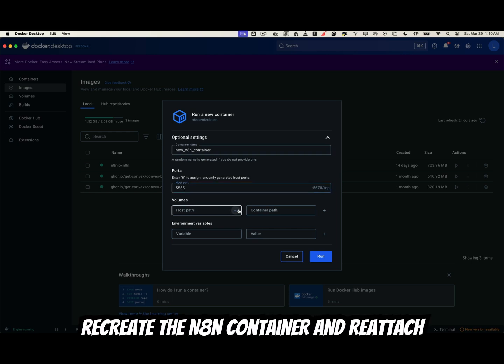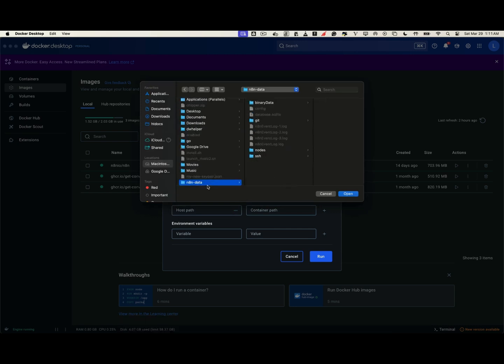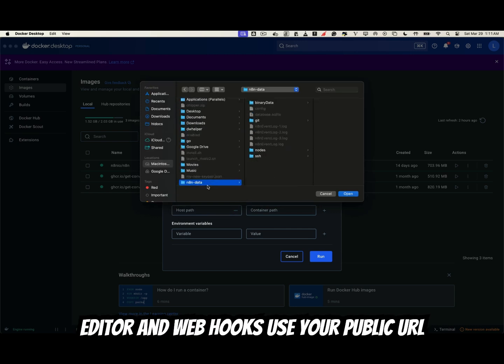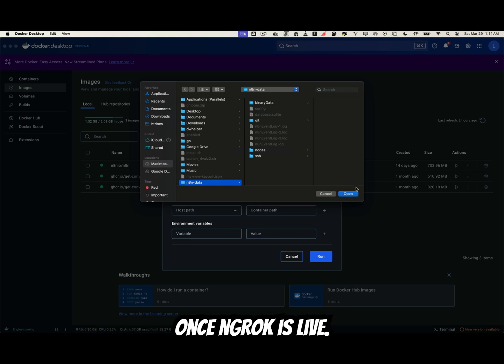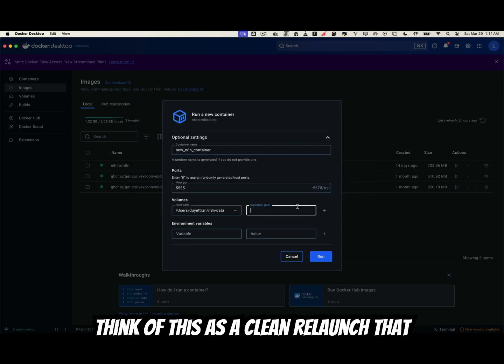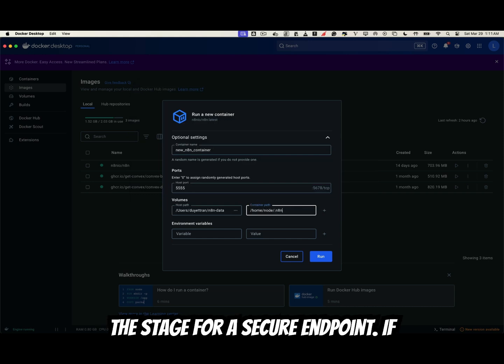Recreate the N8N container and reattach the same volume or bind-mount. Add a few environment variables so the editor and webhooks use your public URL once ngrok is live. Think of this as a clean relaunch that keeps everything you've built and sets the stage for a secure endpoint.